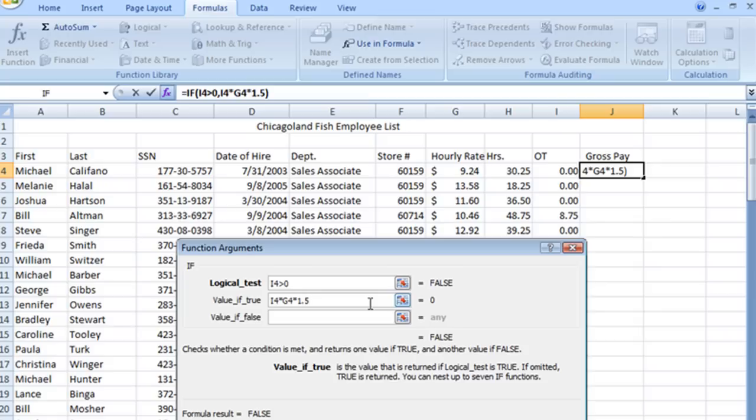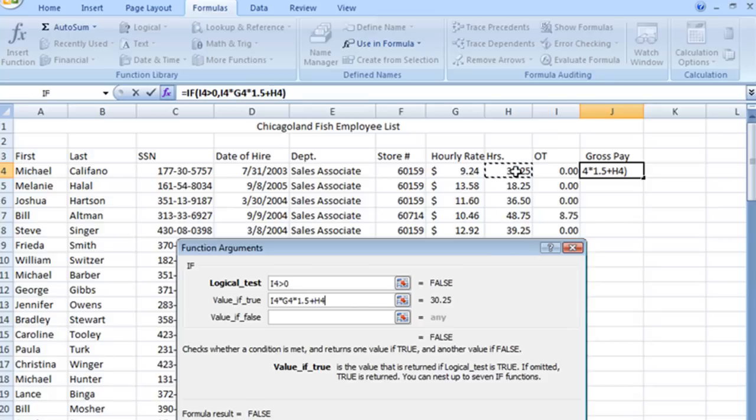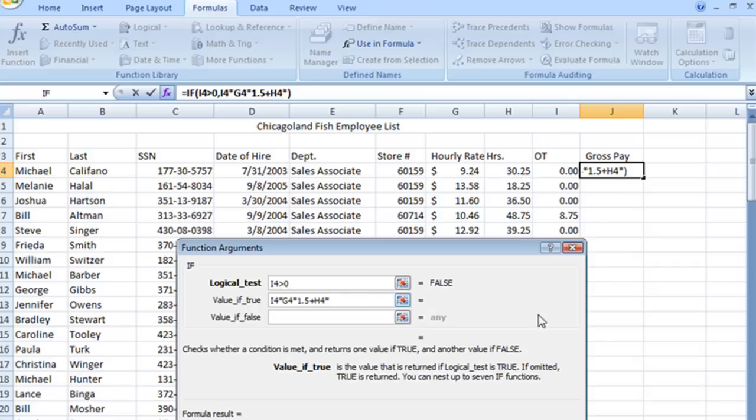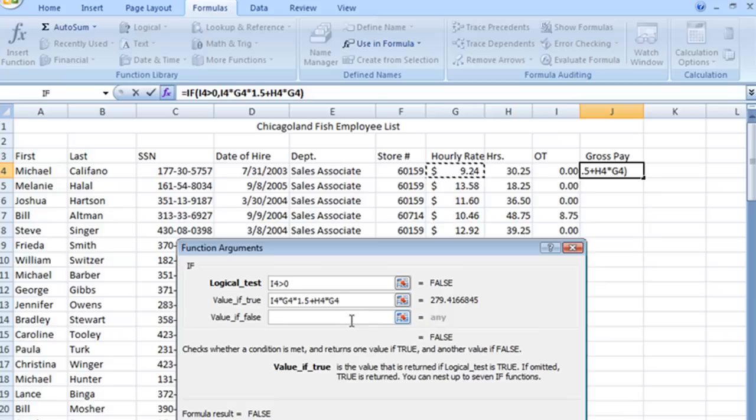Then we have to add in their normal hourly rate. So we will add a plus and that will simply be H4 times G4 or the hourly rate.